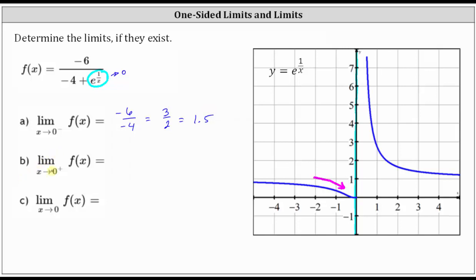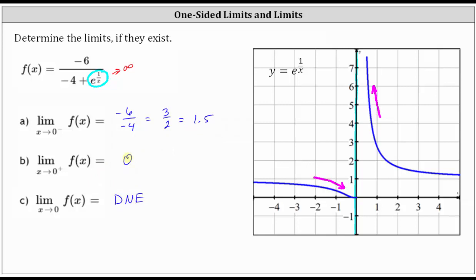Looking at the second limit, as x approaches zero from the right or positive side, e to the power of one divided by x is increasing without bound or approaching infinity. So going back to the original function, if e to the power of one divided by x approaches positive infinity, we have negative six divided by an increasing denominator, which approaches a function value of zero. For the general limit as x approaches zero, it does not exist because the limits from the left and right are not approaching the same function value. This would be another approach we could take to determine these three limits.